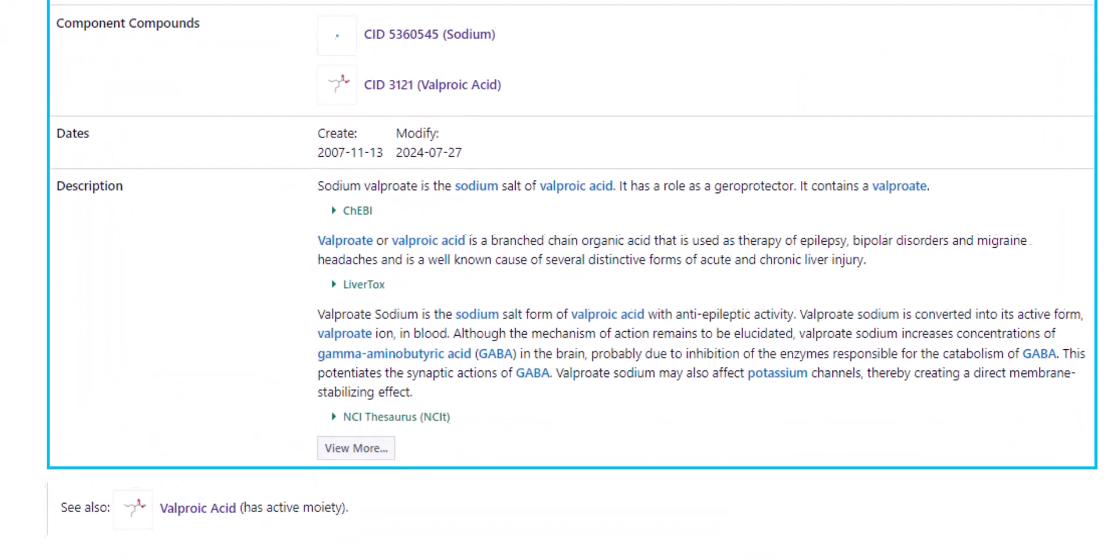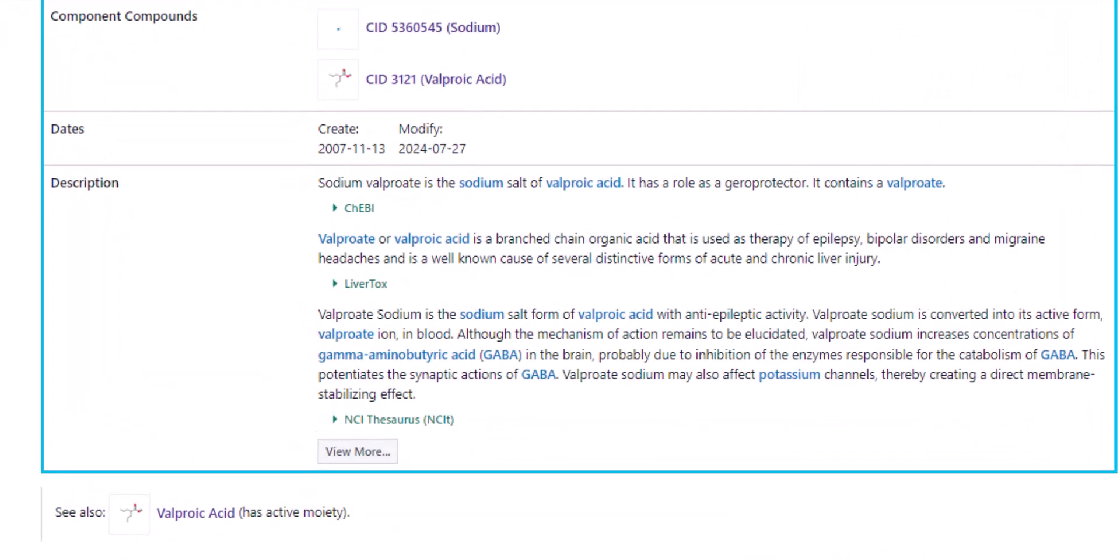At the bottom of the box, there are three narrative descriptions of sodium valproate. Below each definition is the name of the data source, in green, that contributed it. These are CHEBI, NCI Thesaurus, NCIT, and Livertox.